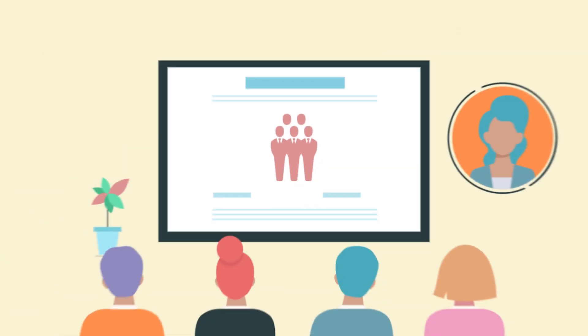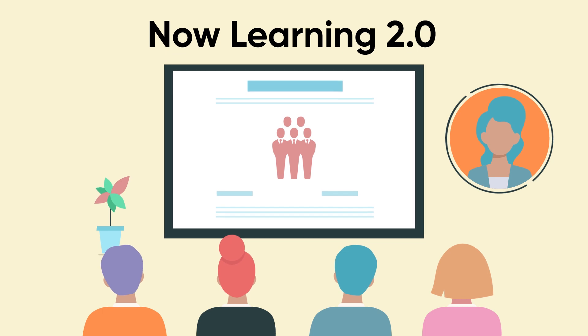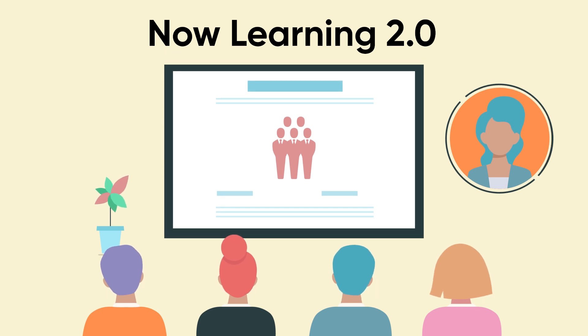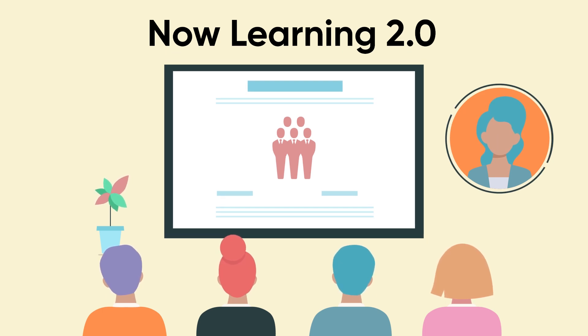Make sure you check out Now Learning and start turning your ServiceNow knowledge into business outcomes today.